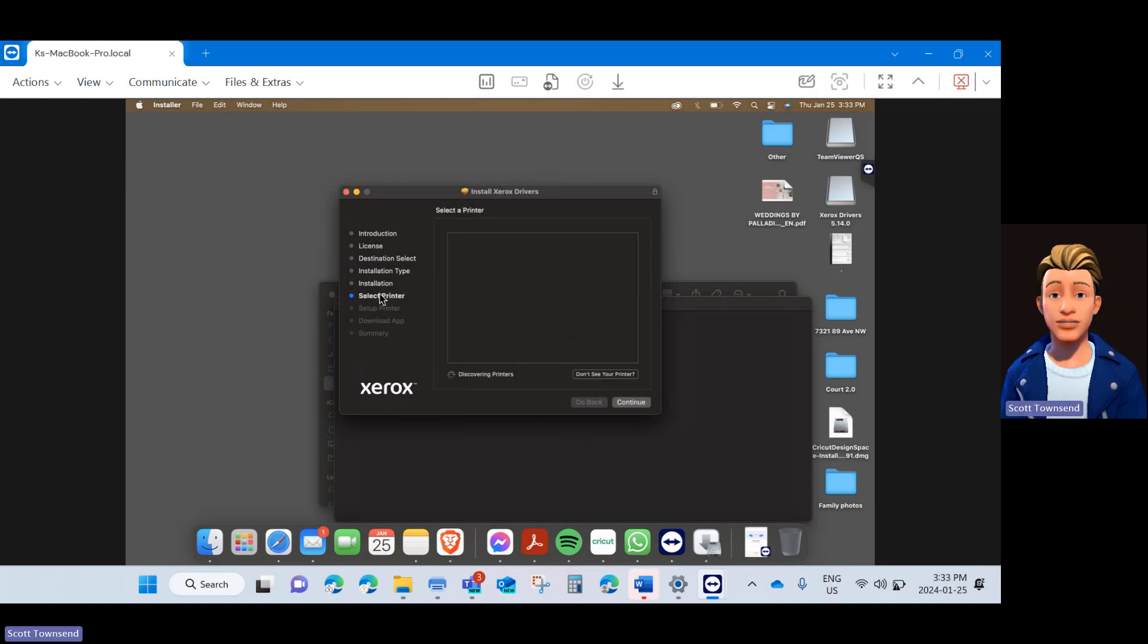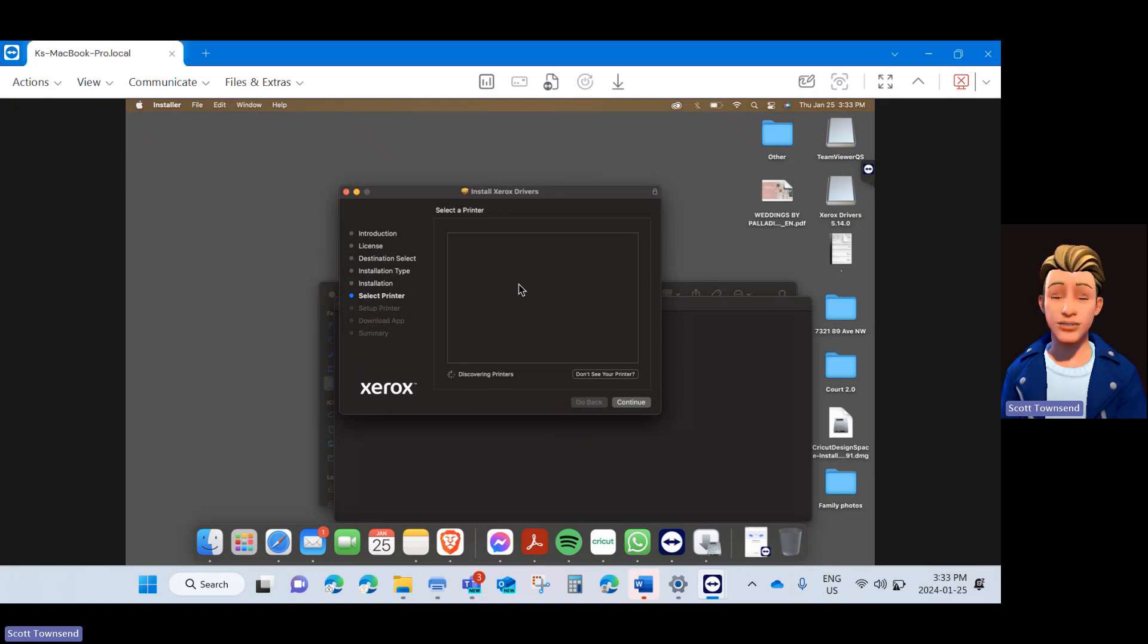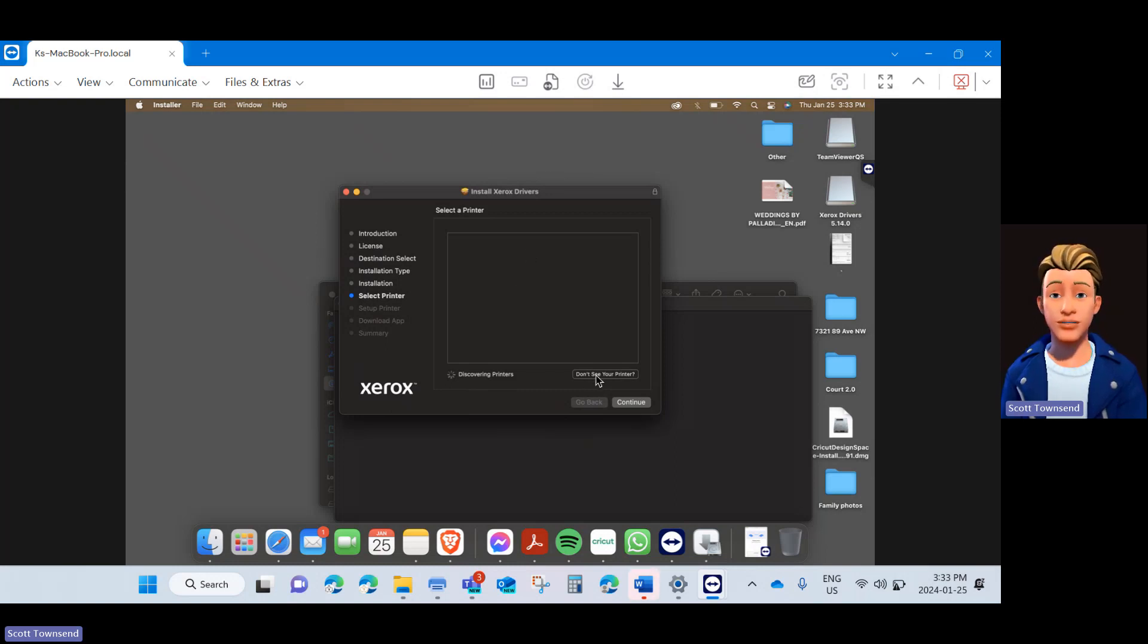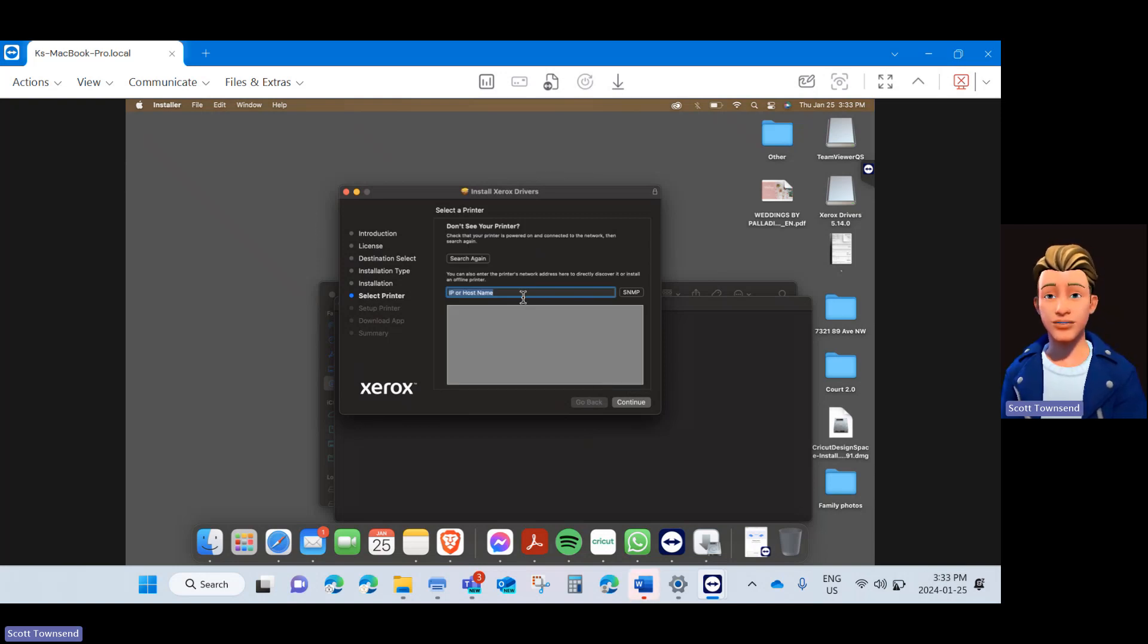Now that the driver is installed, it will show Select Printer. Your printer may come up while the auto discovery is on, but quite often it will not display. Go ahead and click Do Not See Your Printer. This will allow you to add the printer by the IP address.